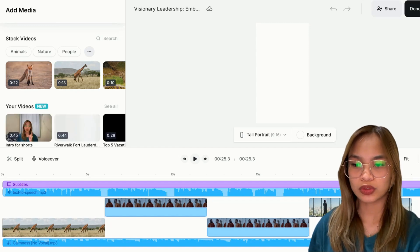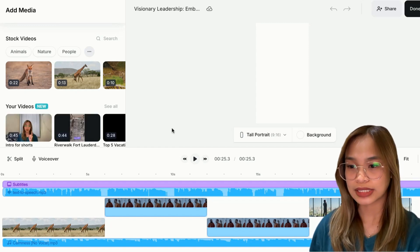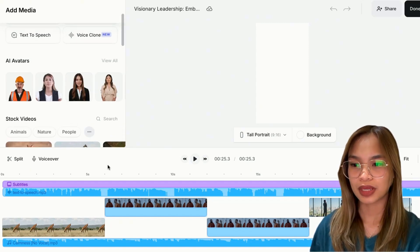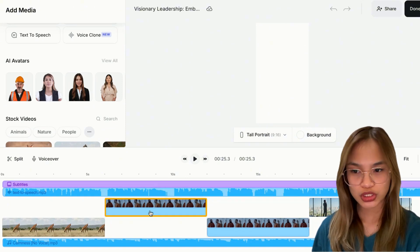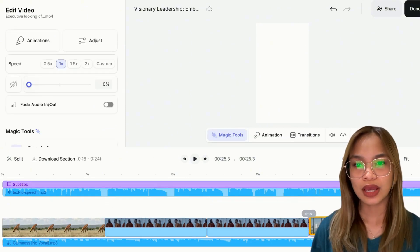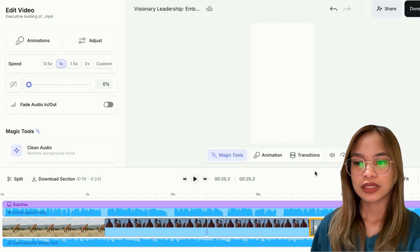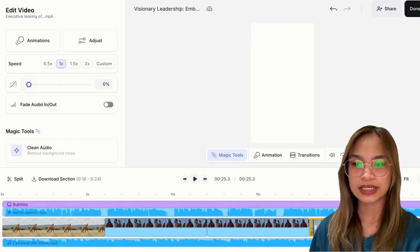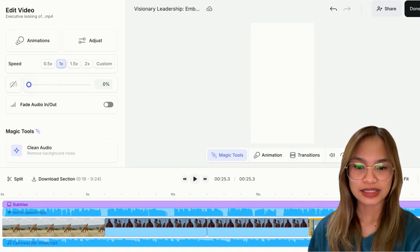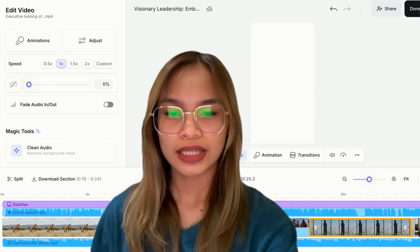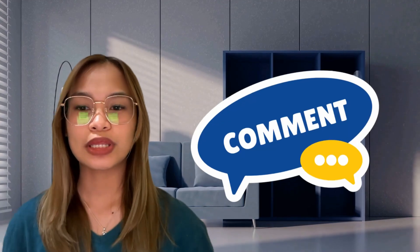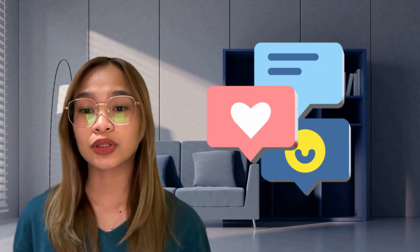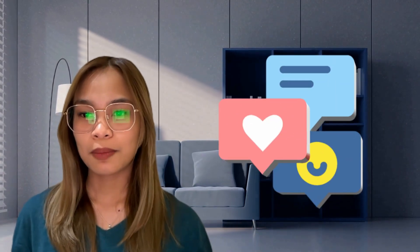You can tweak this however you want — add some media, stock footage, or stock music. The great thing about this is you can customize it, and it will save you a lot of time. Let me know what you think about this, and don't forget to like, comment, and subscribe!